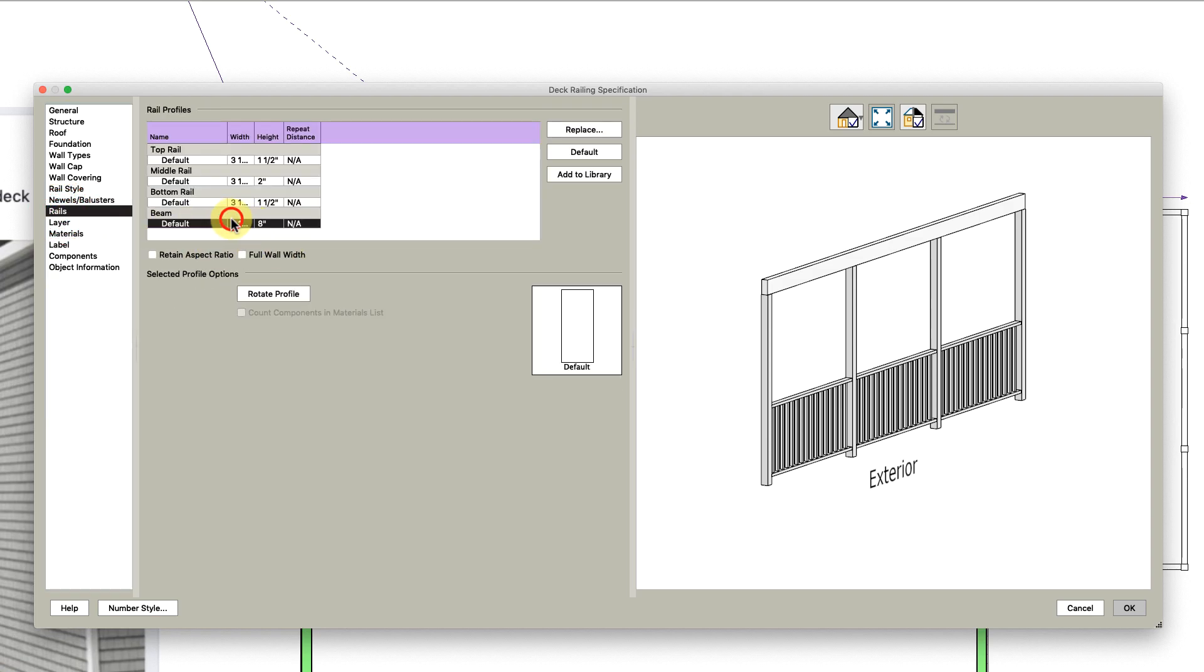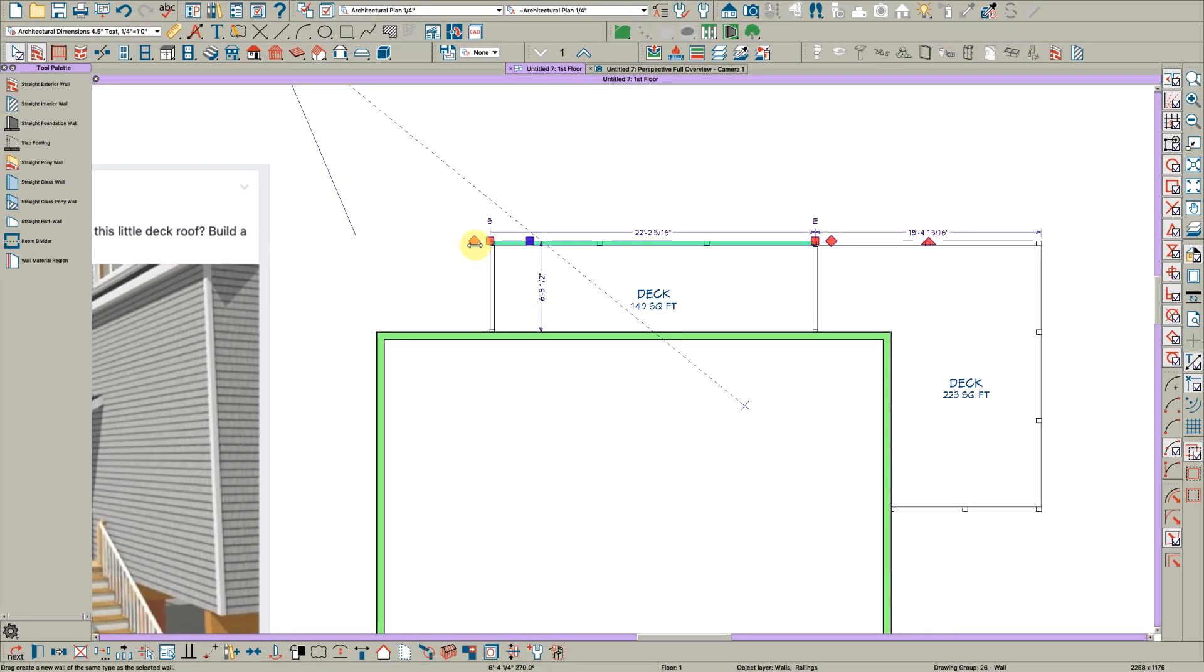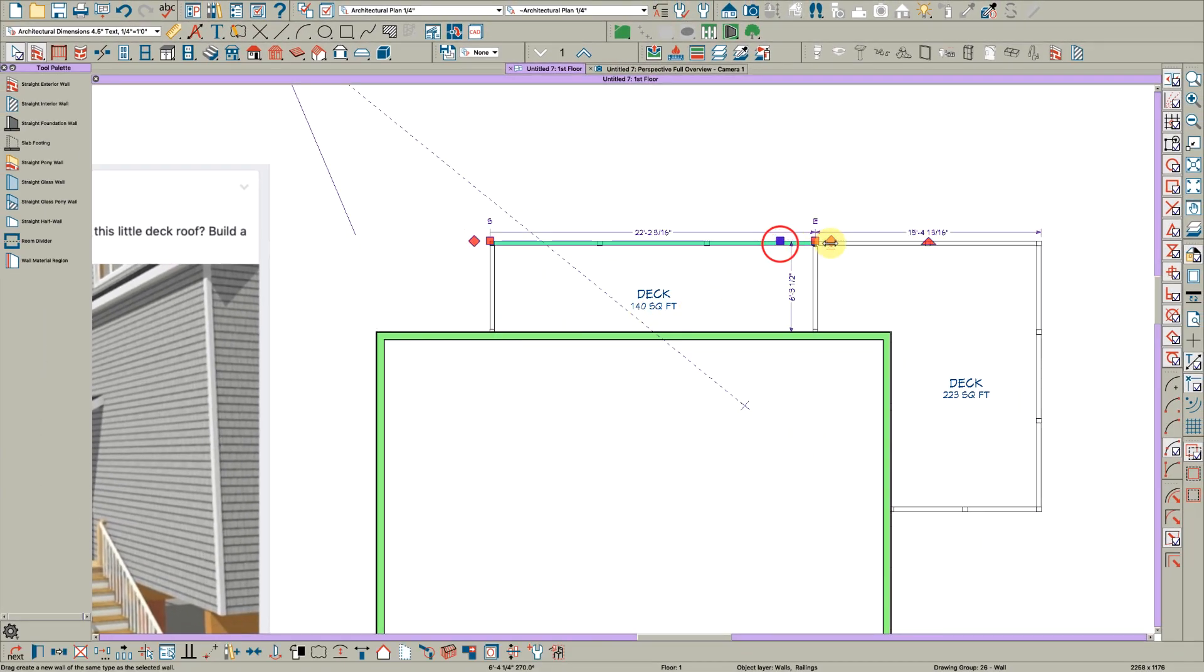And we will go to the rails tab and change this beam to 4 wide by 12 tall. Then I'll pull this around and I'll pull this around.